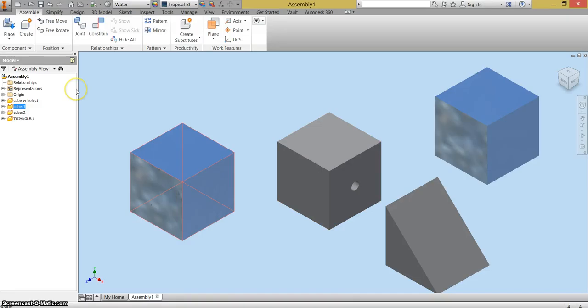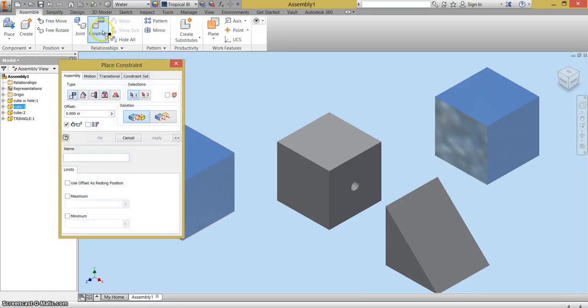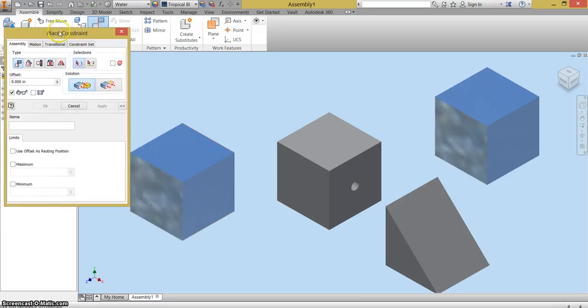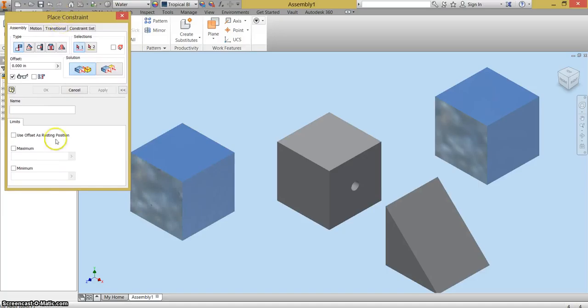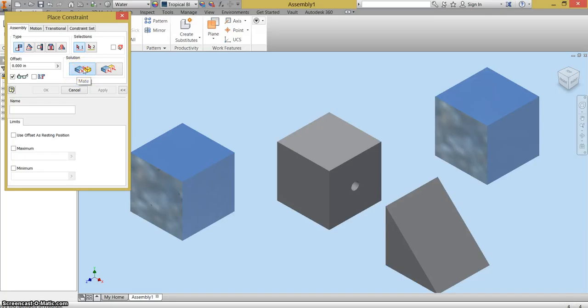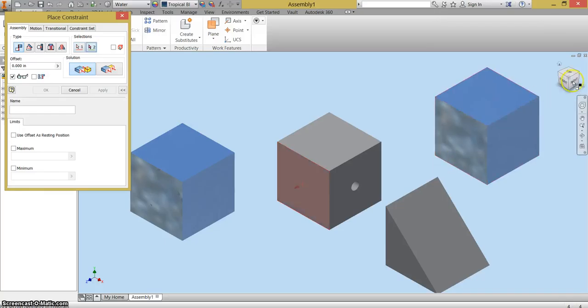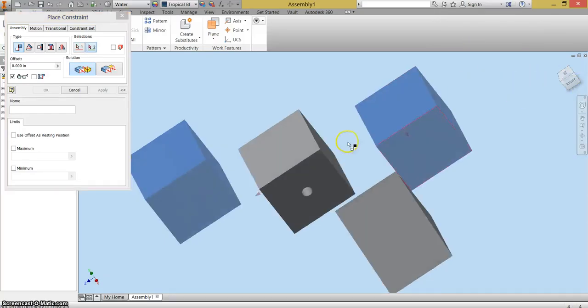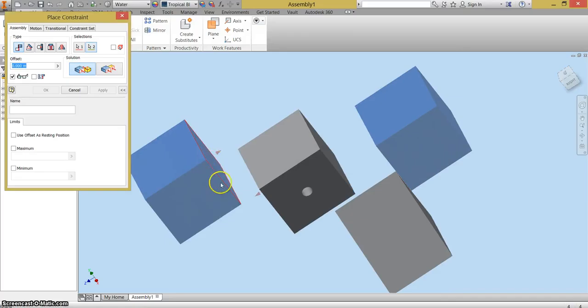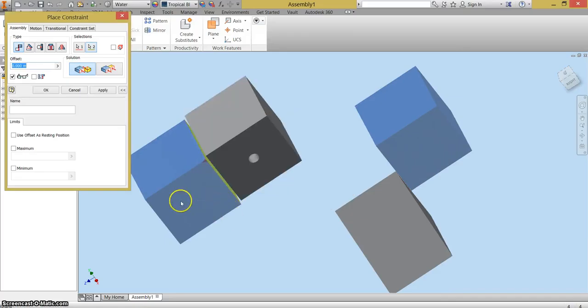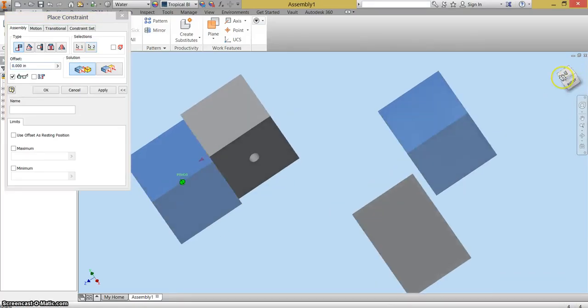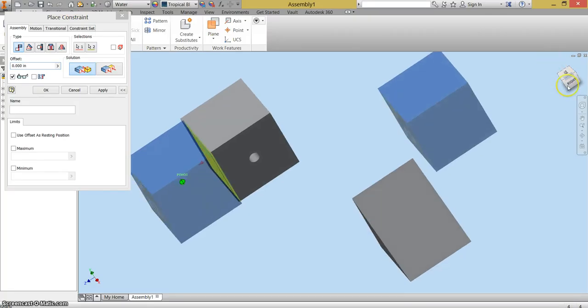So I'm going to use constraint. I'm going to click on constraint. Remember that by default when you click on constraint, mate is what the default setting is. So you'll always already be on mate when you first open constraint. I'm going to mate the side of the cube with hole to the side of the cube that's next to it. You might have heard that noise. There was a little bit of a noise that happened when that constraint went together, which is kind of cool. It tells you it's working. Make sure you push apply.